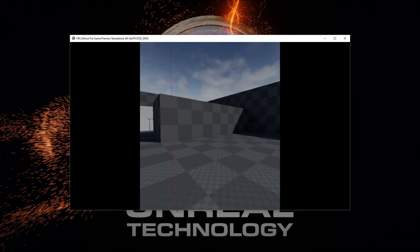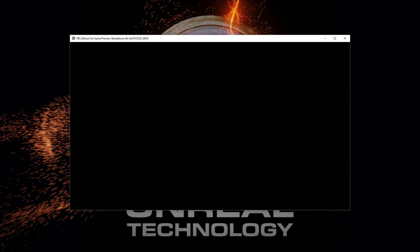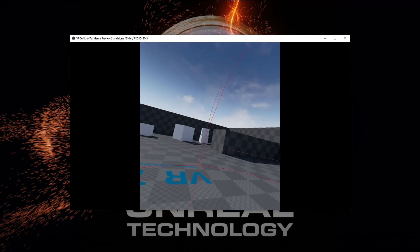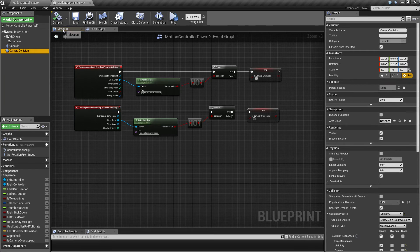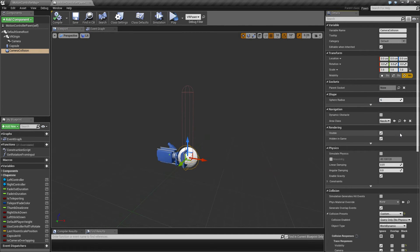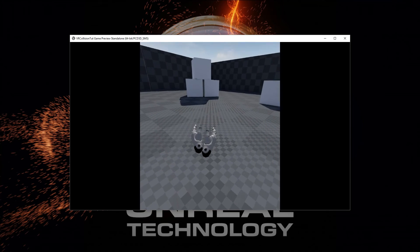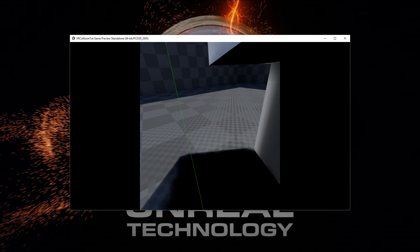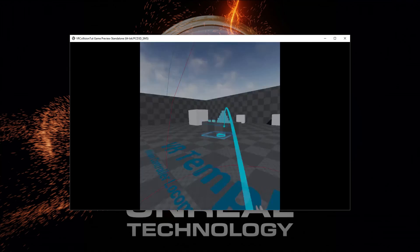If I stick my face into a box now I don't see anything. Let me take a box and bring it closer. The sphere is definitely too big so let's make it a little bit smaller — it's 32 units, so let's give it like 7 centimeters or so.